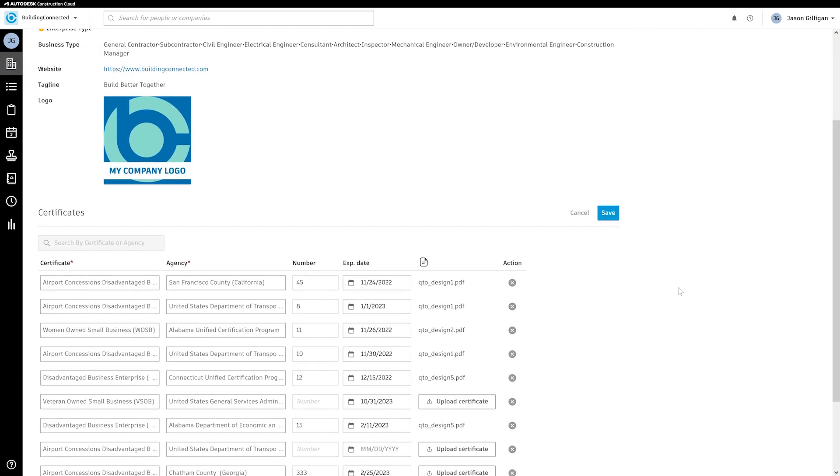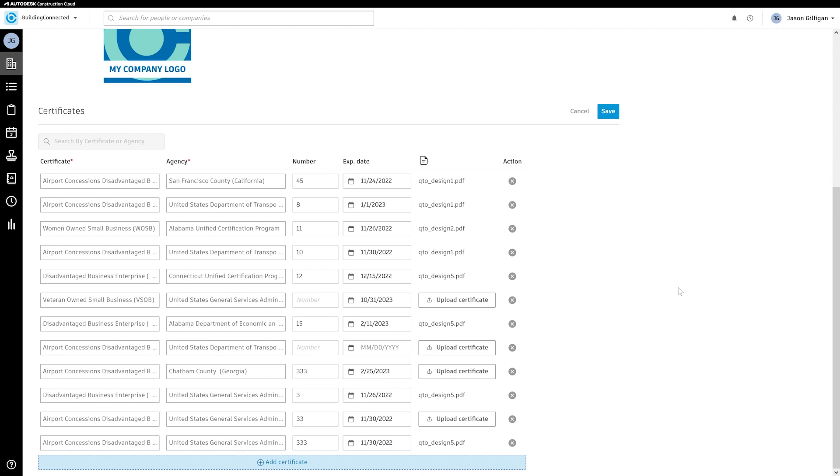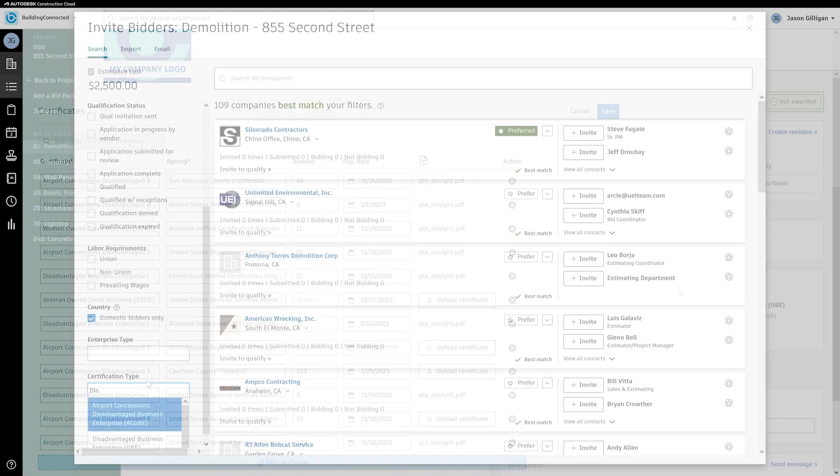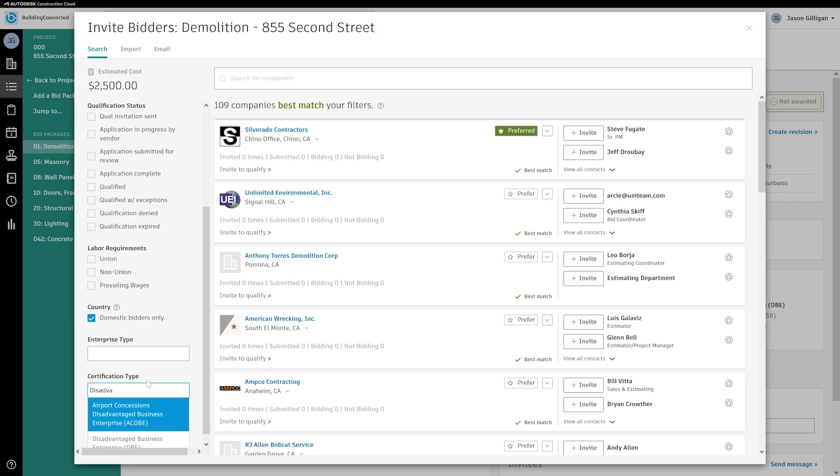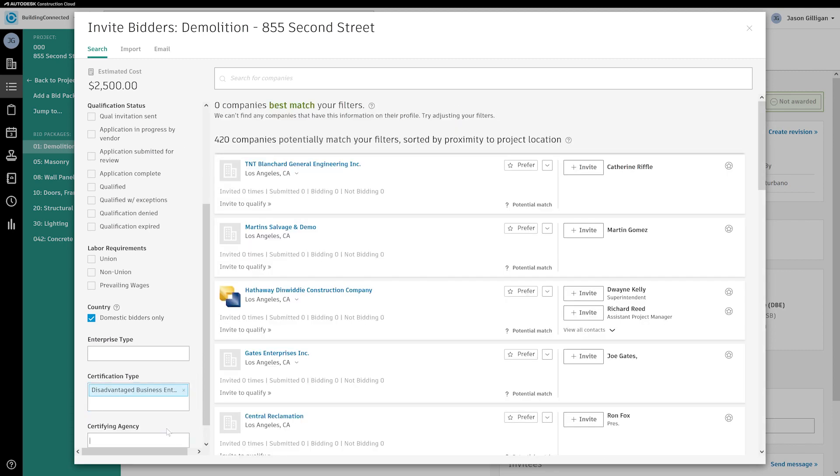With this update, subcontractors can add their business enterprise certifications to their profile so that GCs can reliably search for, identify, and track diverse trade partners during the bidding process.